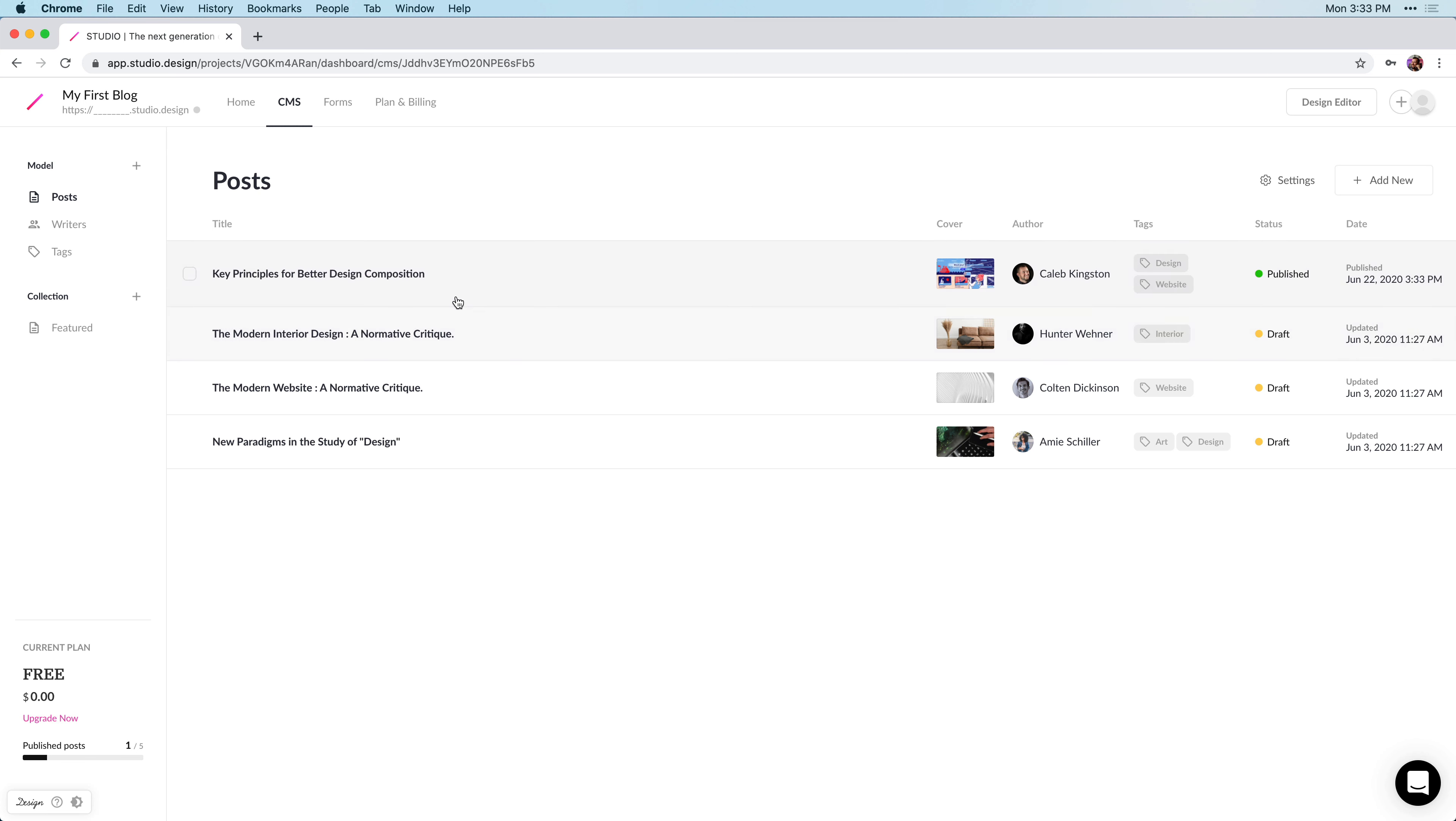We can go back into our dashboard here, and we can see that our article, Key Principles for Better Design Composition, has now been published. I'll see you later.